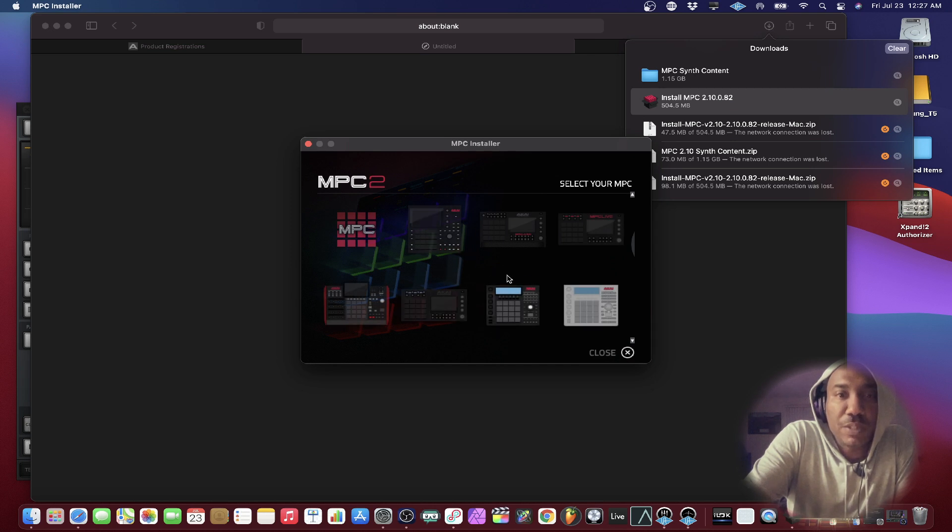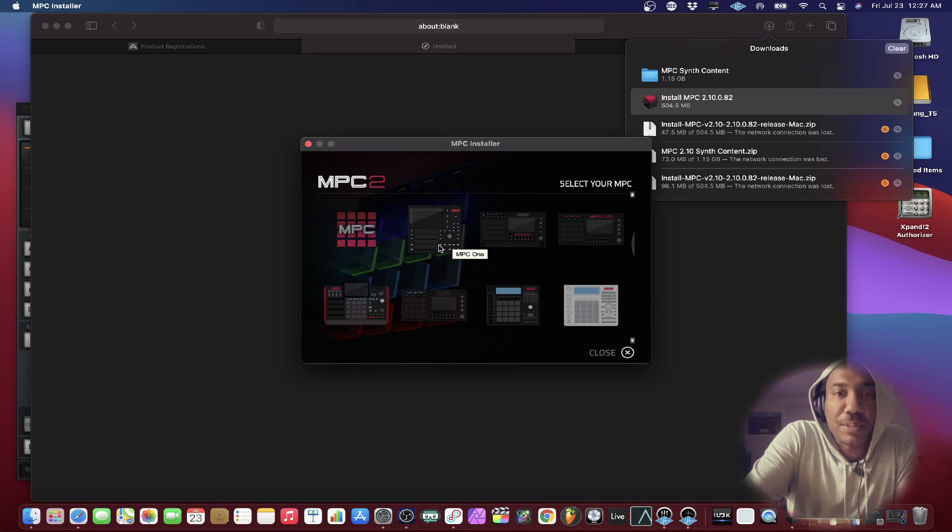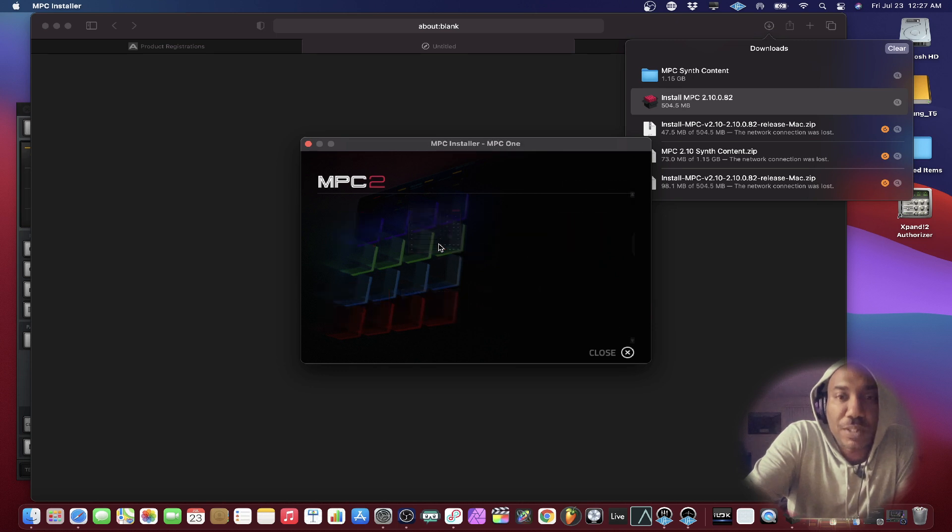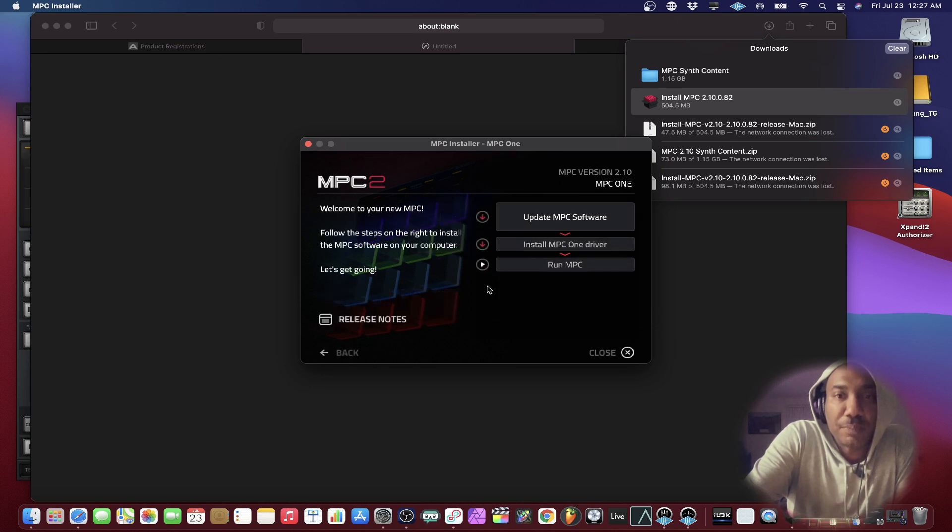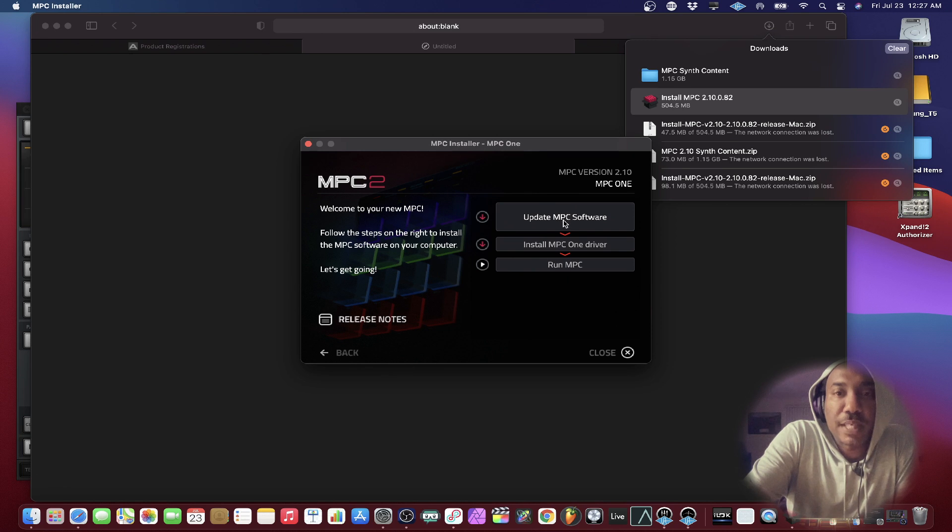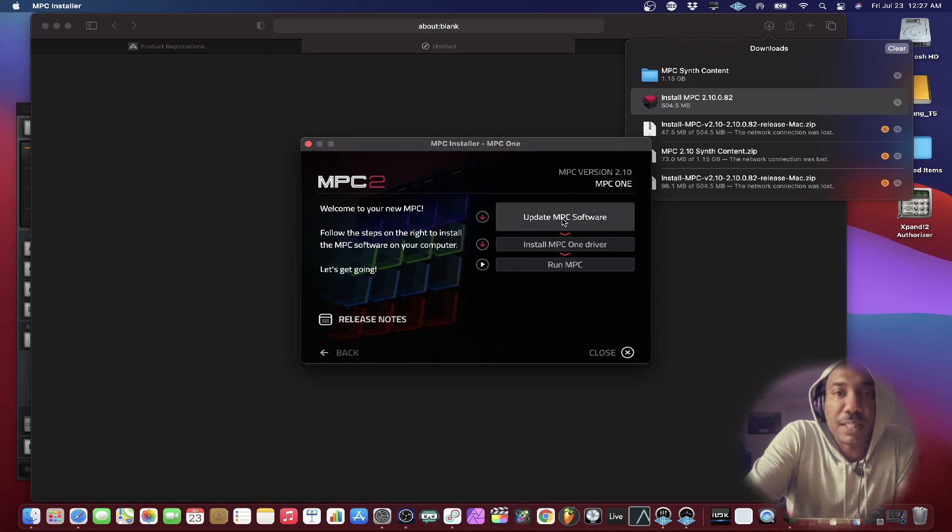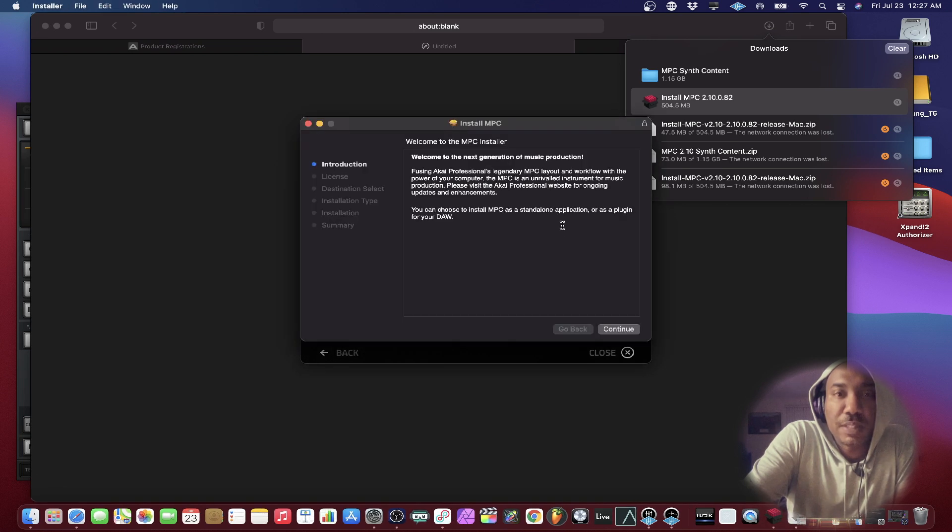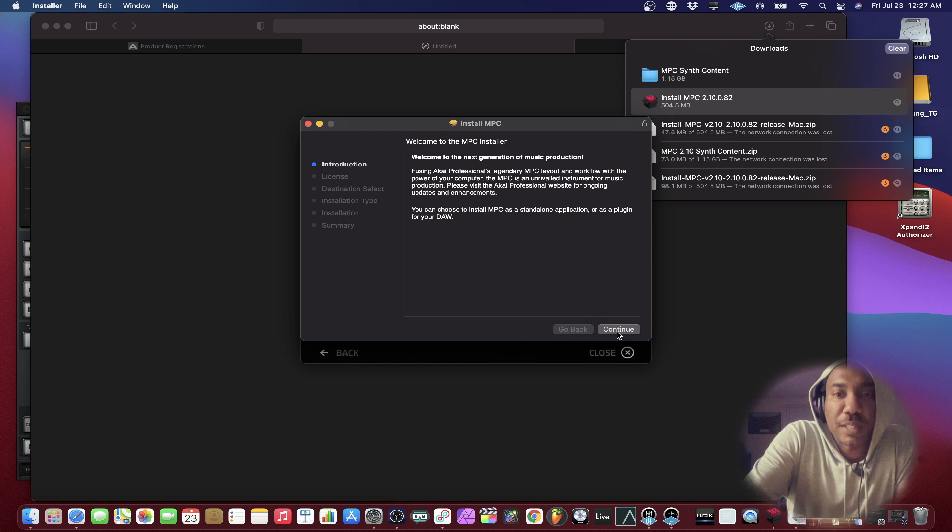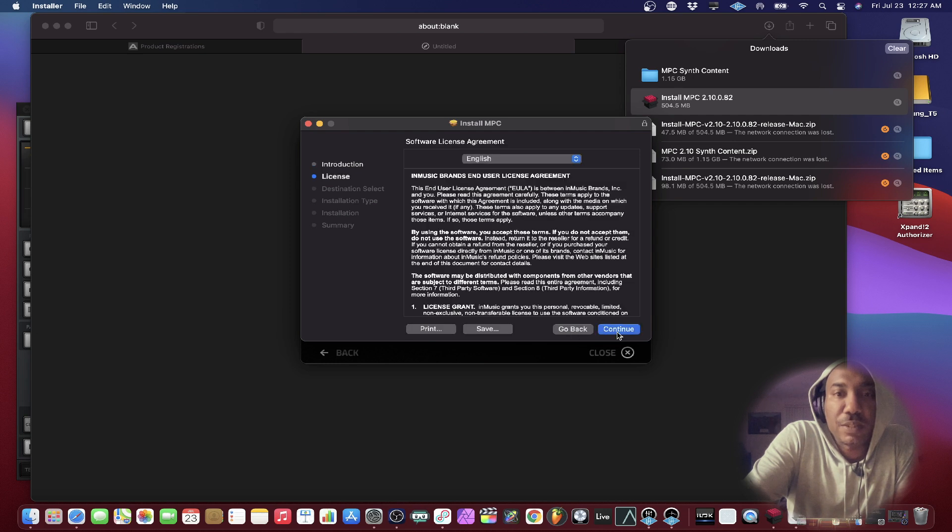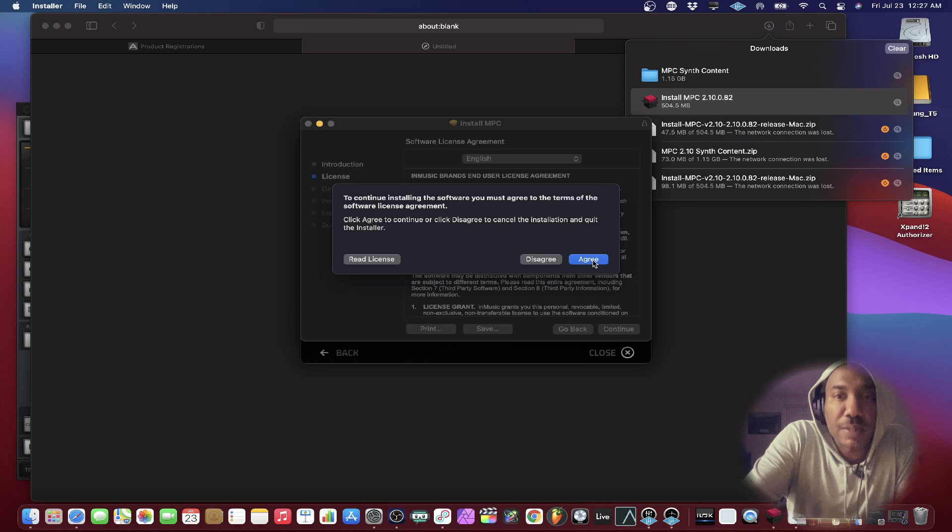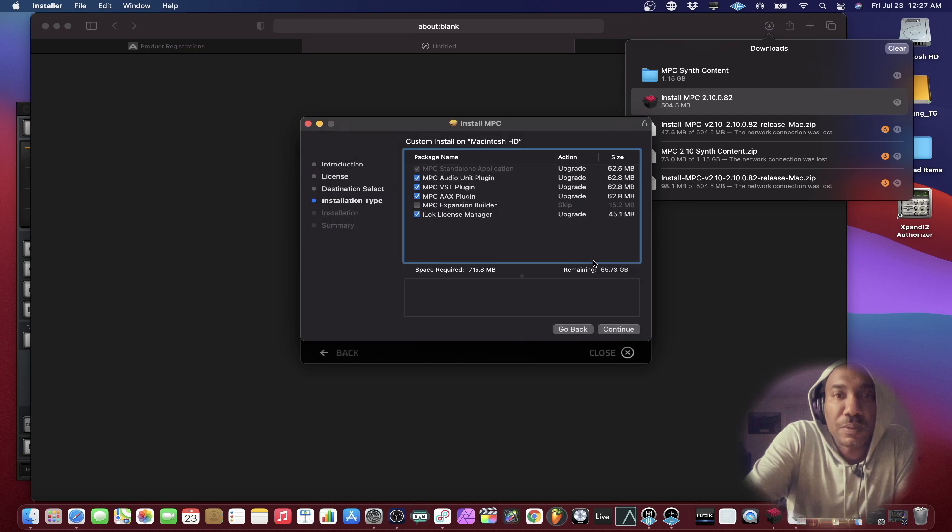So we know that I am installing the MPC One. I should do the live as well because I do have an MPC Live. So let's go ahead and update the MPC software first. And here we go. We're prompted with this right here. Continue. Continue. Agree. And let's go ahead and install everything.